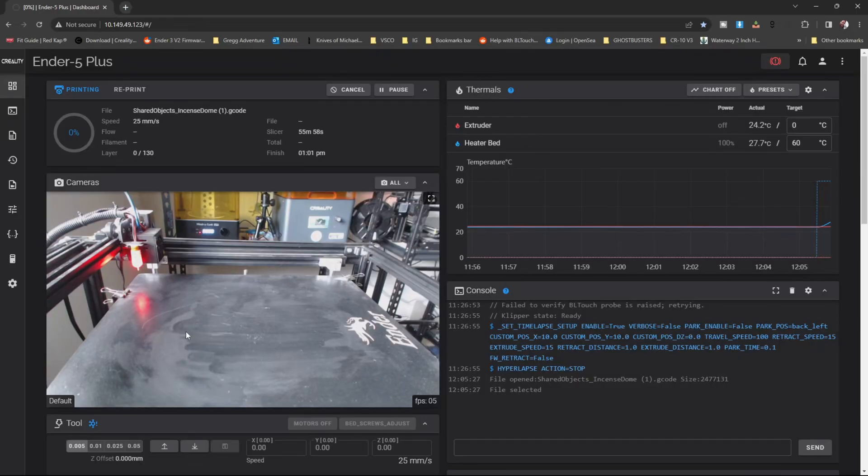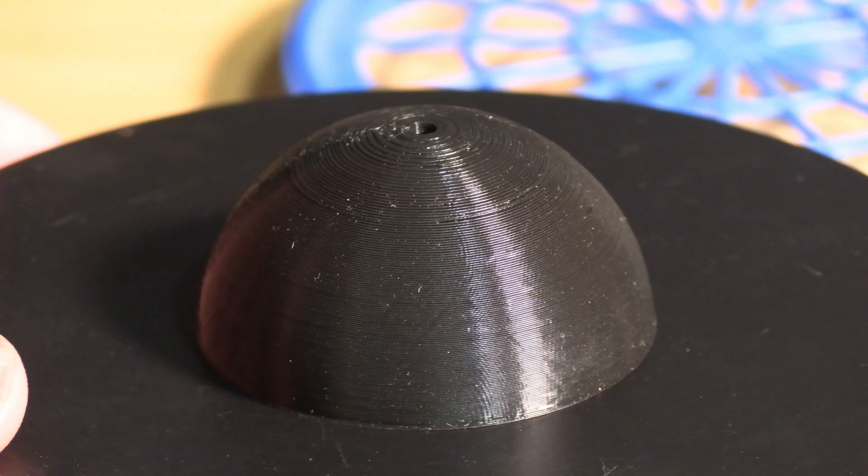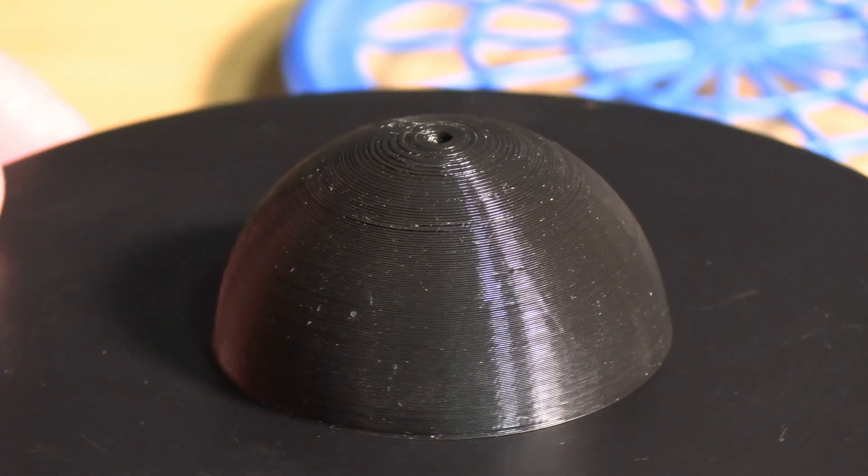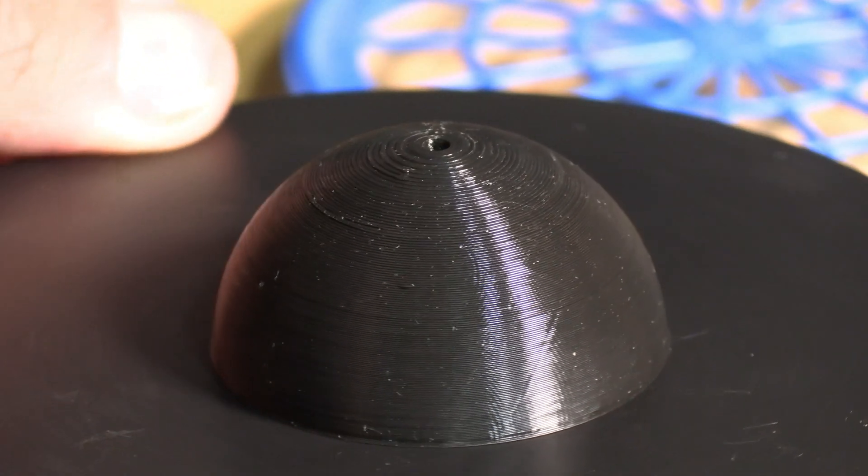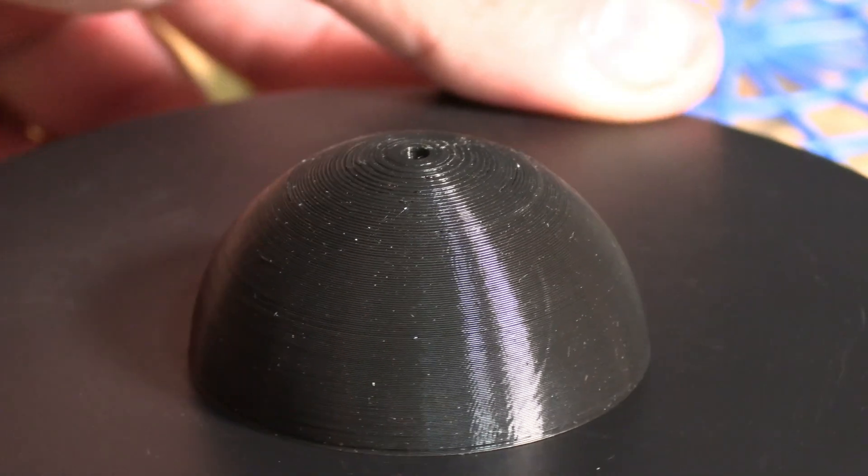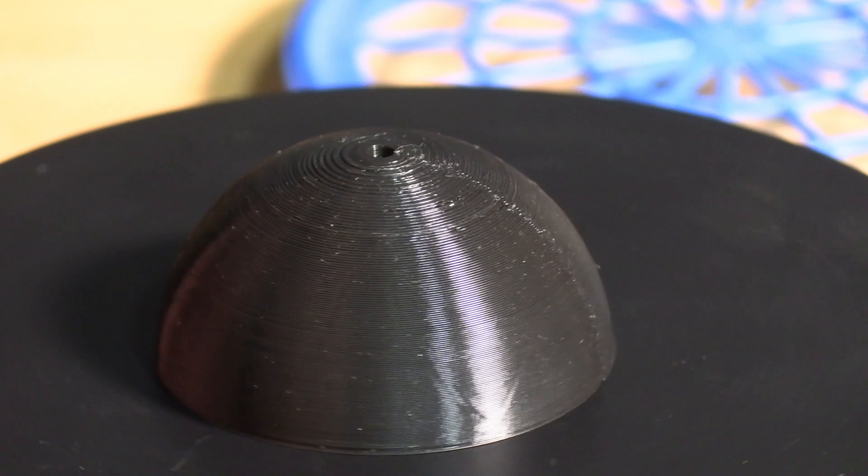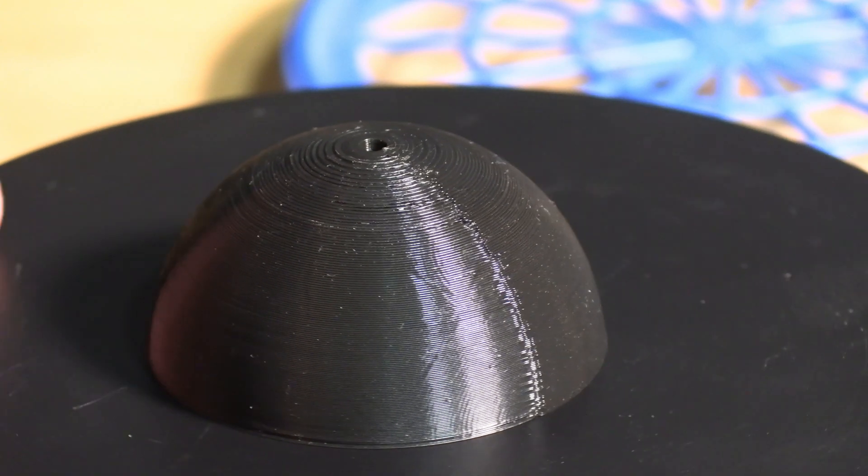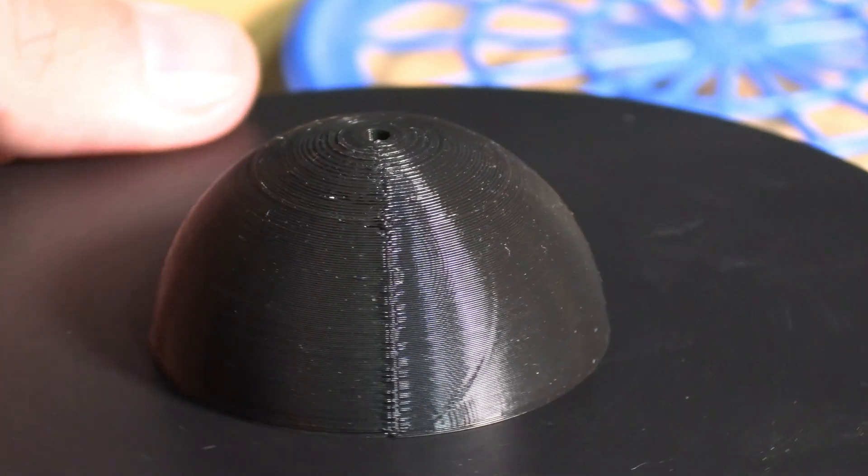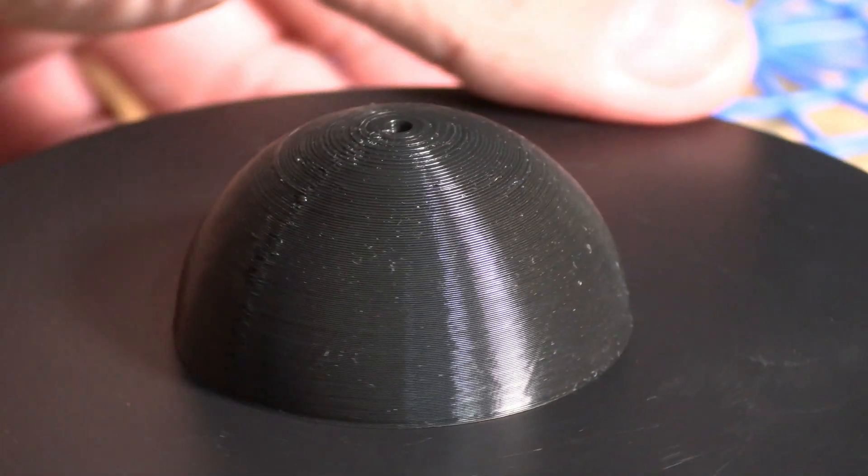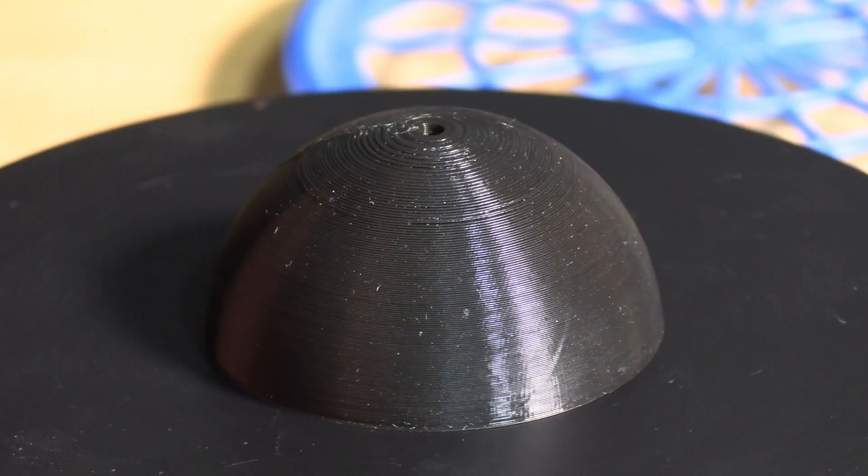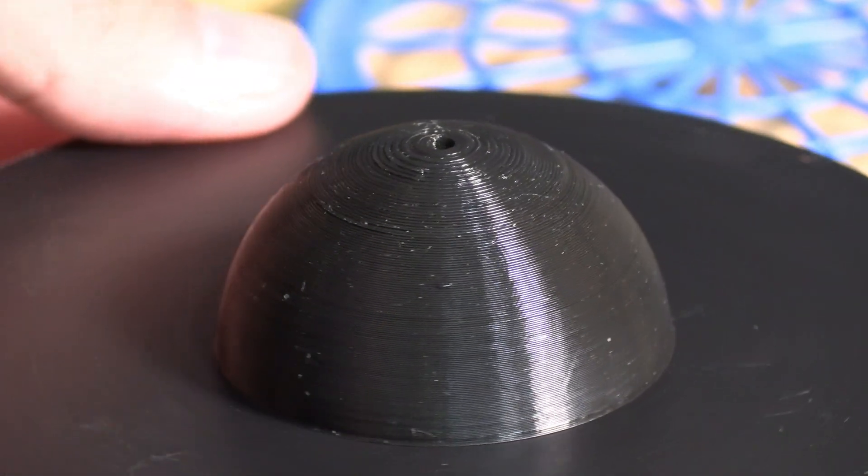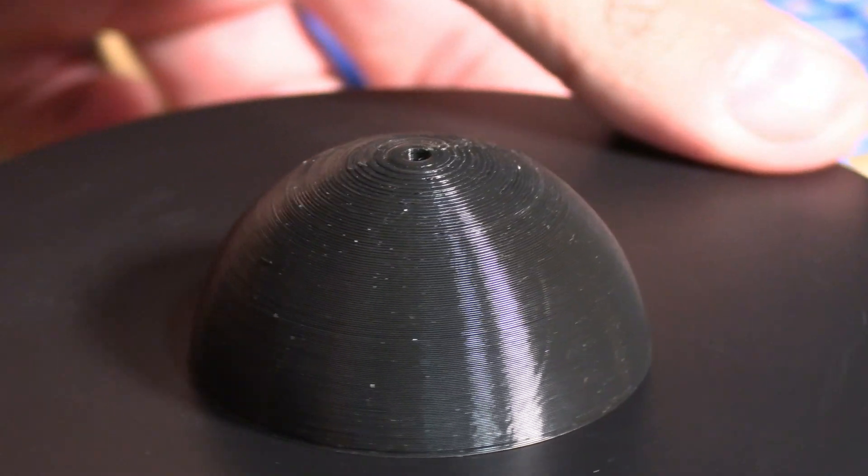Alright, here is my Ender 5+, and I have sent the model to it. And here it is. I'm pleased to say the zits and blobs are gone. This is a very nice clean print that looks better in person as opposed to zoomed in under harsh lighting with an ultra HD video camera. There are no zits and blobs, the layer lines look good, and the z-seam is exactly where it was supposed to be.